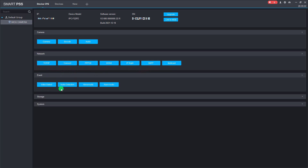And in the event item, we can configure the video detection, audio detection, and abnormality.